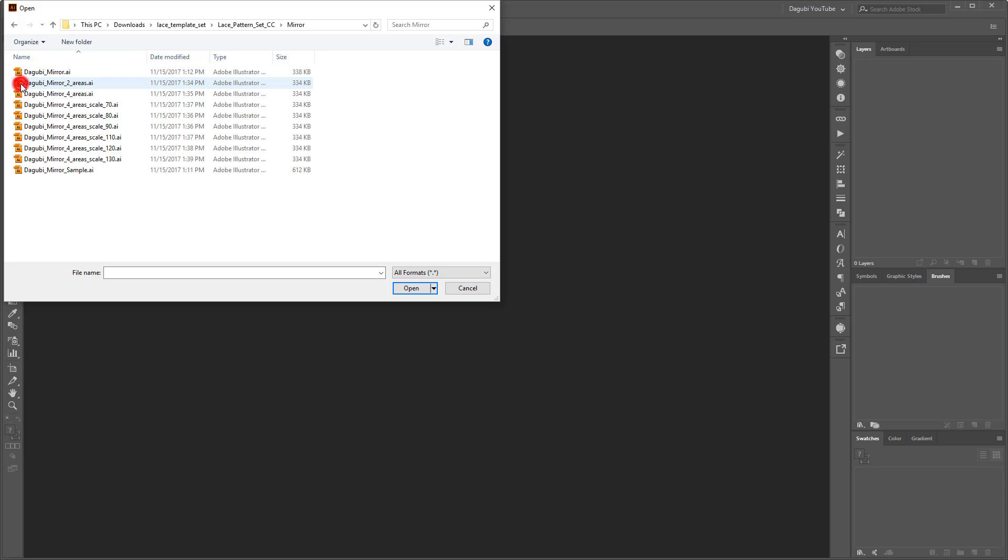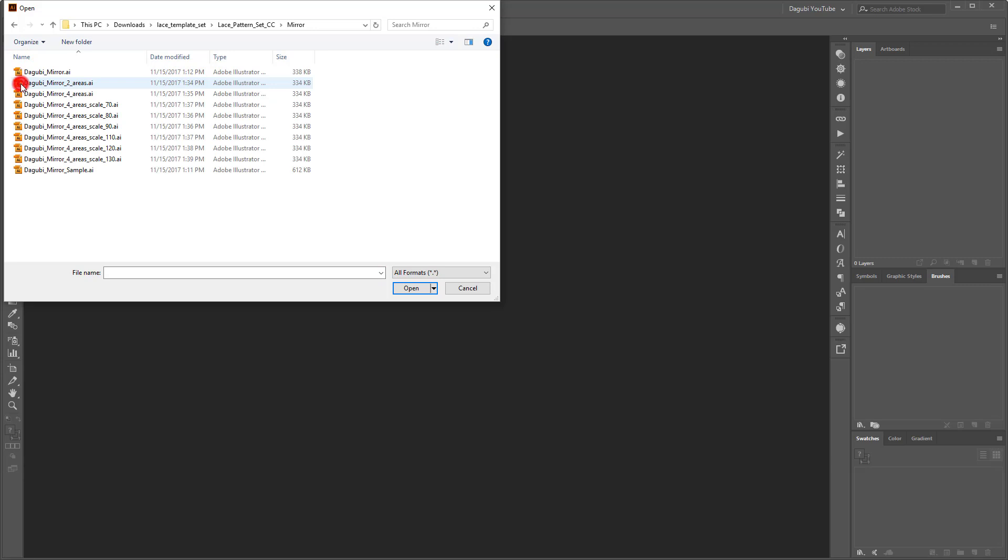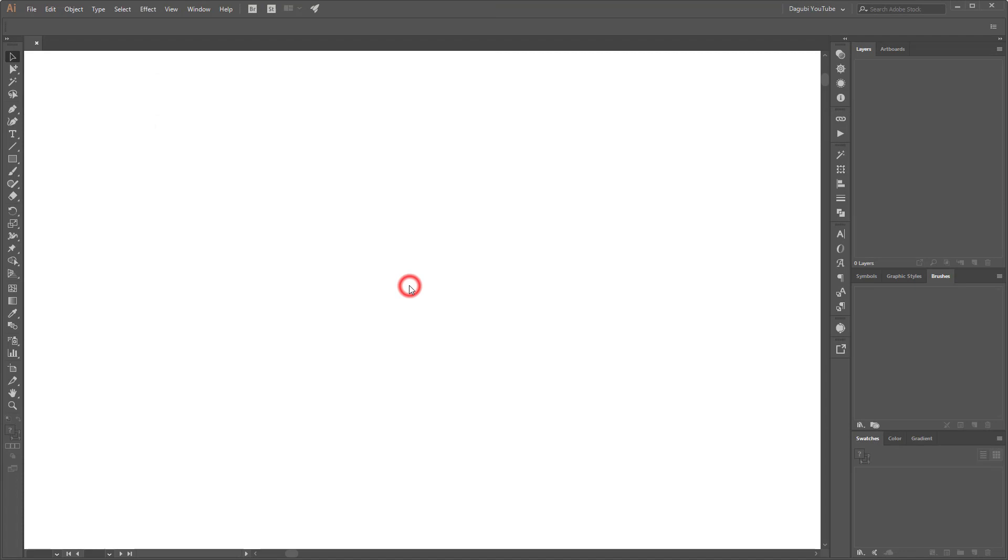And I open this mirror two areas file. So you will find in this file three different brushes.